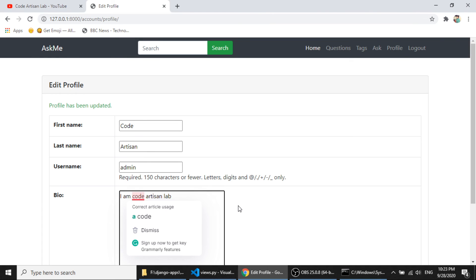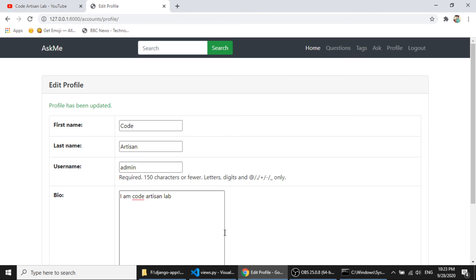In the next video I will create the user profile page showing questions, answers, and comments submitted by the user. We also have a pending tag page where we count questions according to tags. These two or three things are pending and our project is almost complete. Please comment your ideas in the comment section, subscribe the channel if you haven't, and please like and share this video. Thank you so much.